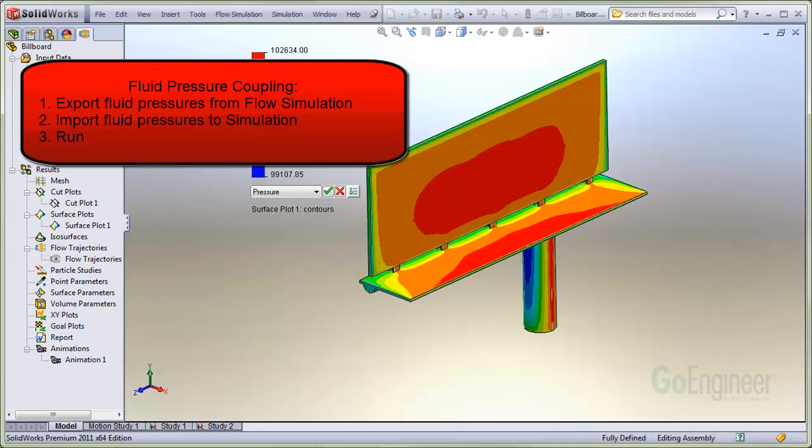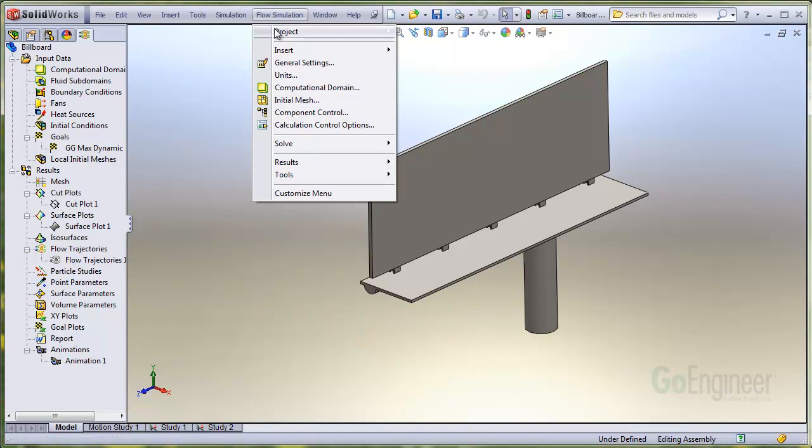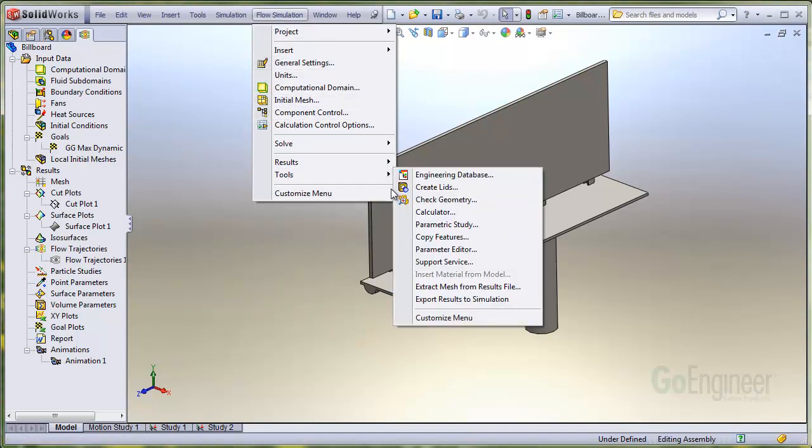We'll go ahead and do that now. From within the flow simulation menu, choose Tools, Export Results to Simulation.